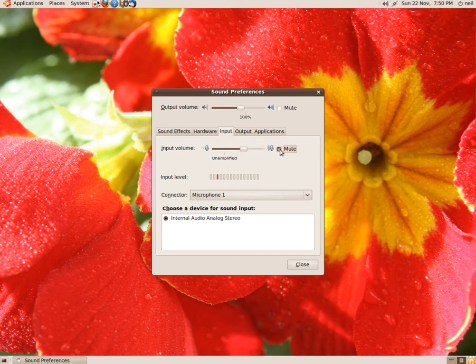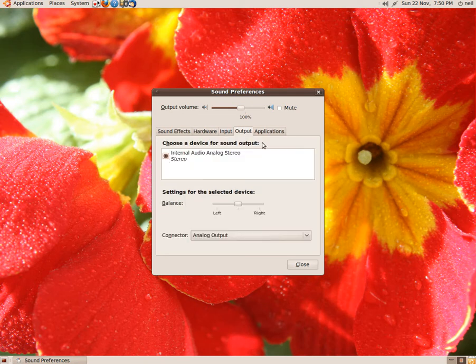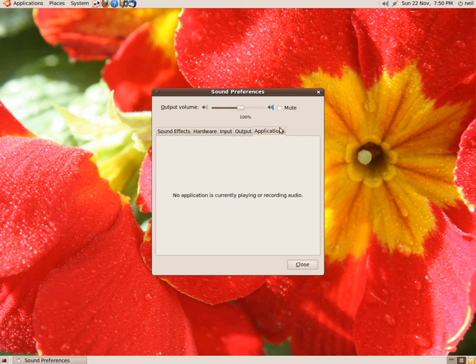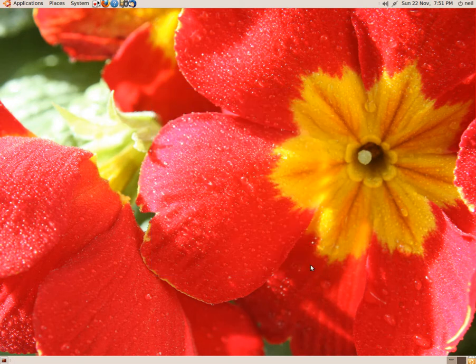There's the input section, as you can see you can mute it, and you can amplify the mic too, which is always good for me. Very good. And you've got your output, which is the same internal analog audio applications that are using it. Which is nothing at the moment. So anyway, we'll close that down.